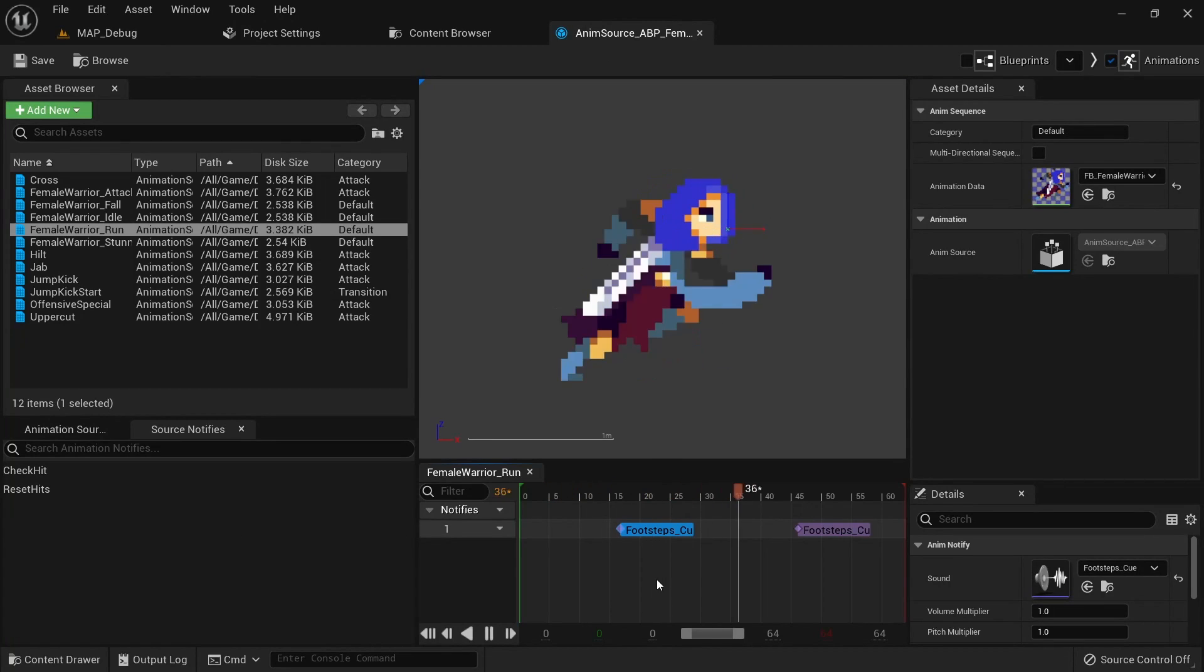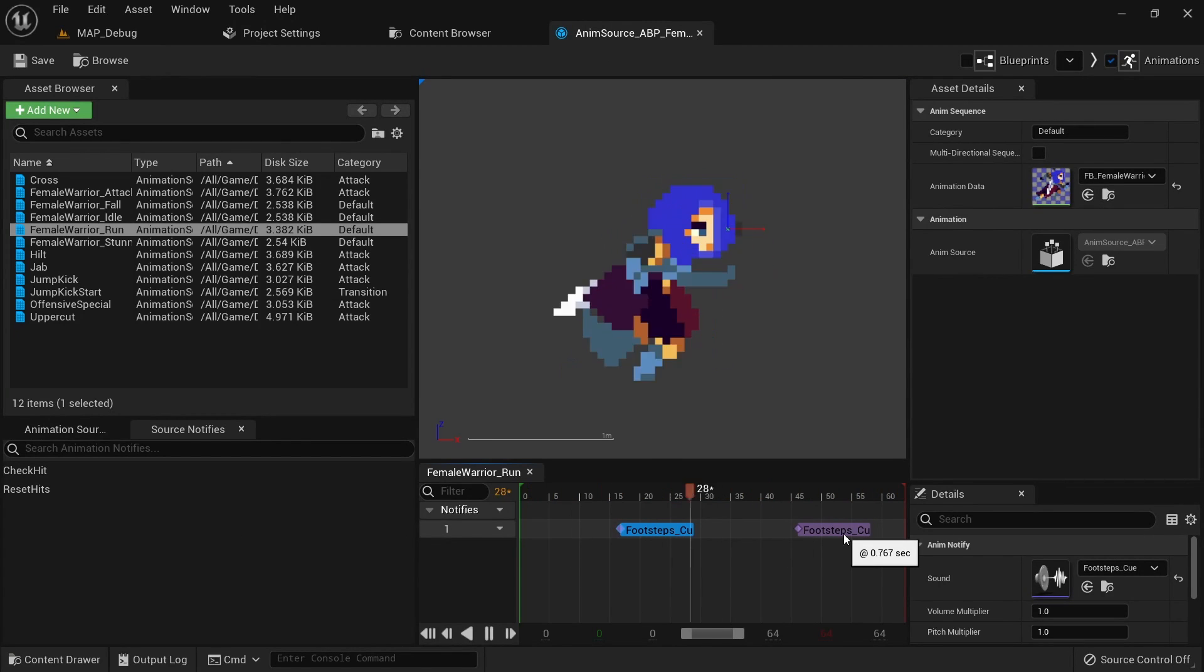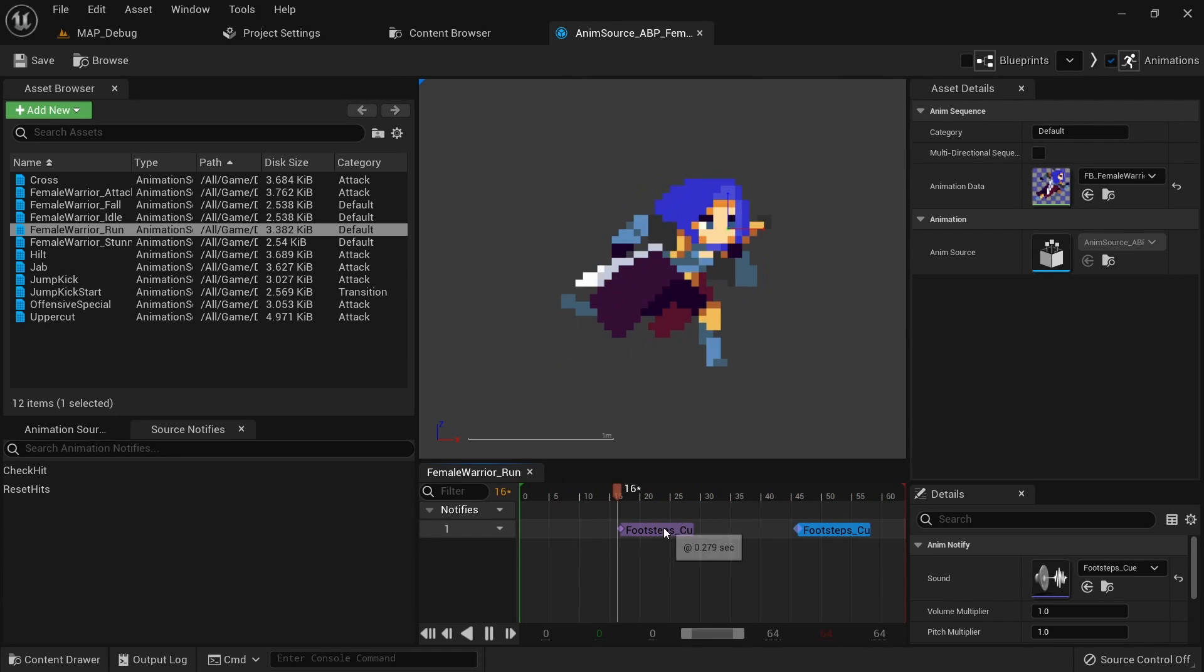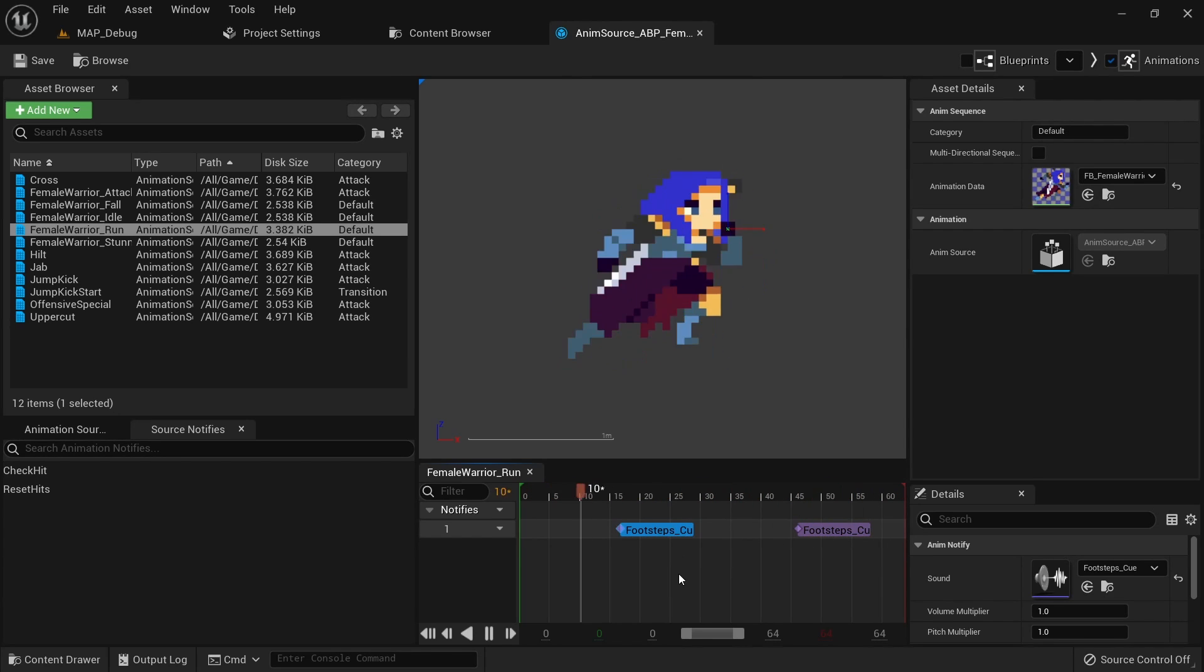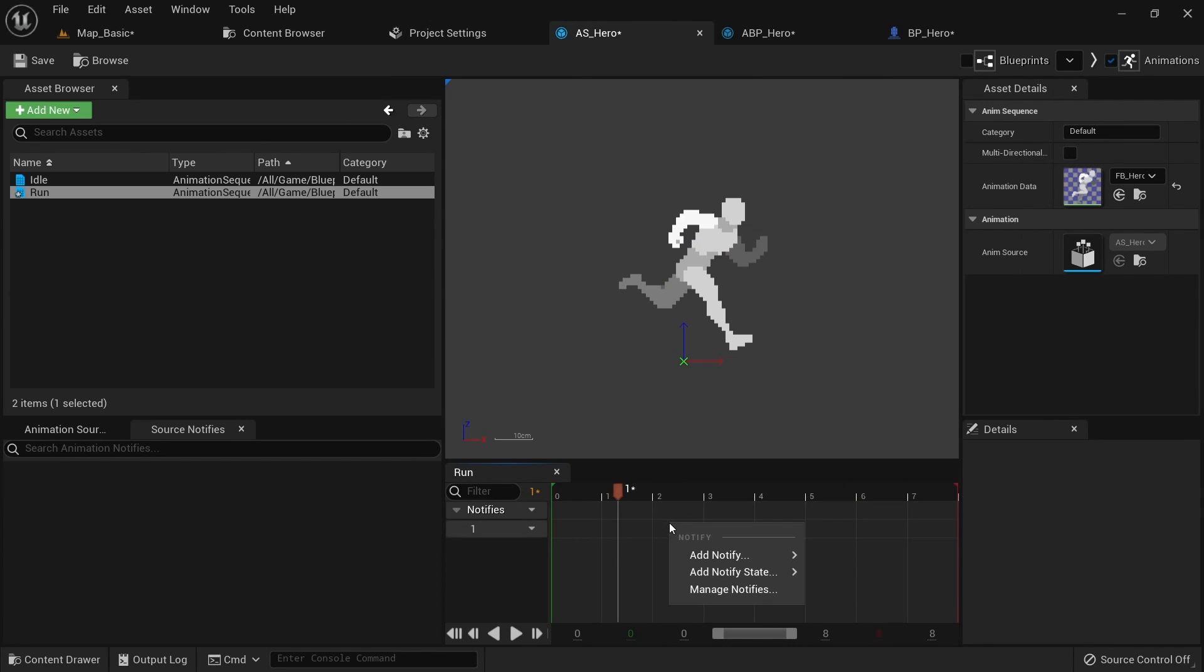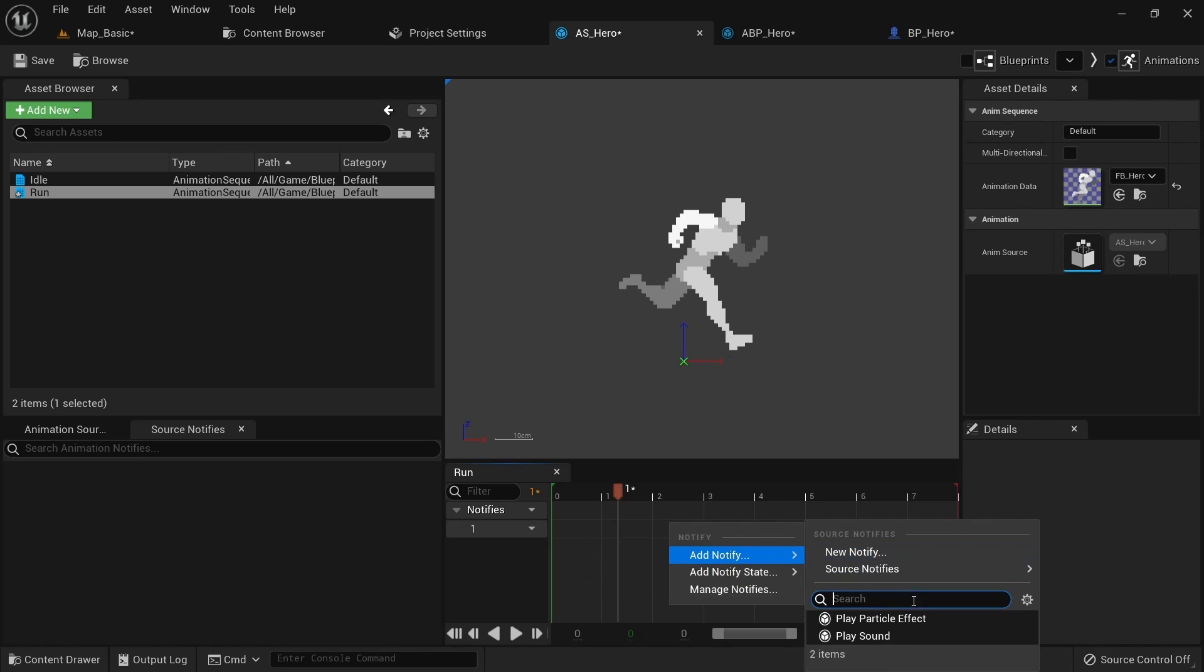If you're using the free PaperZD plugin you actually get access to animation notifies very similarly to the ones Unreal Engine uses for 3D games. But I already made a video about that which you can check out here.